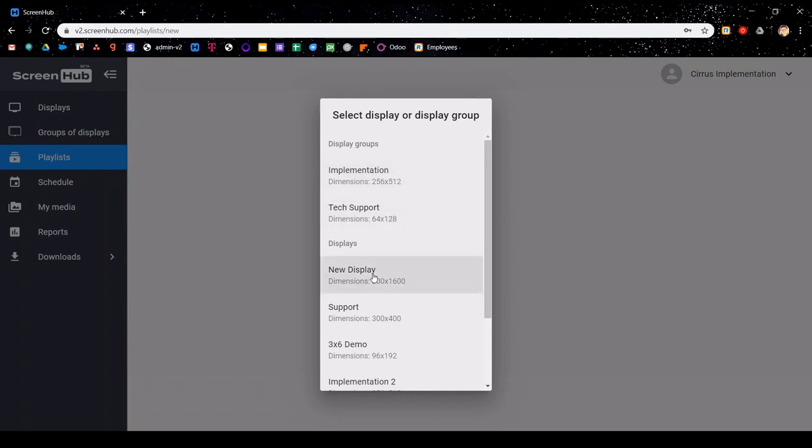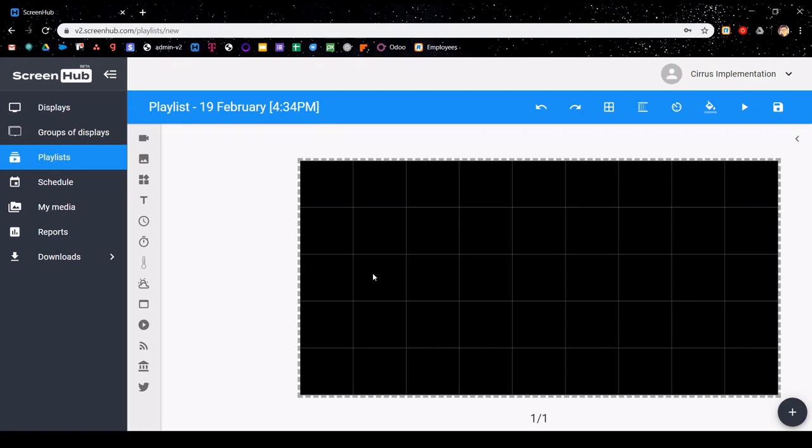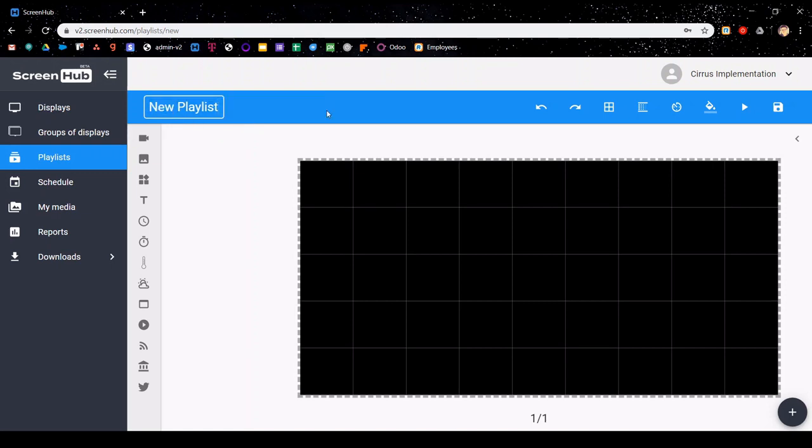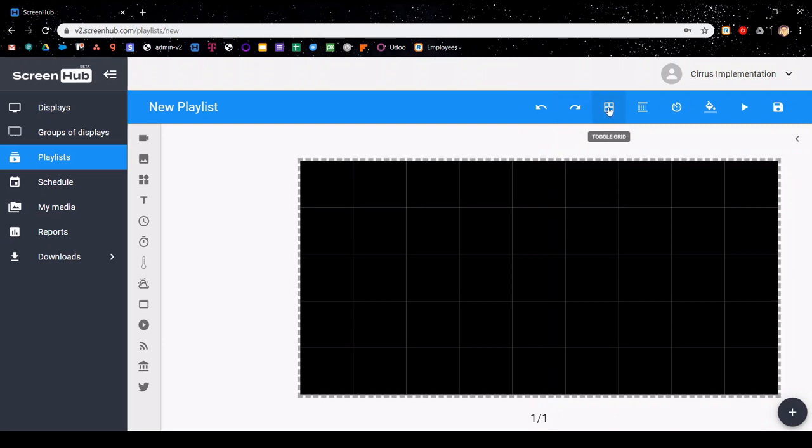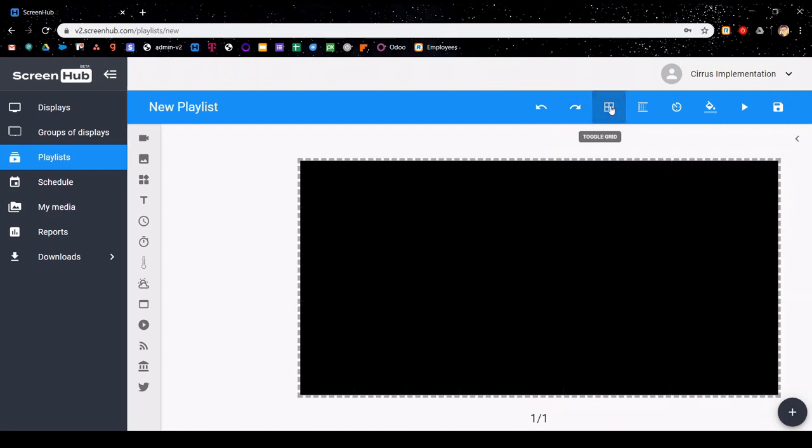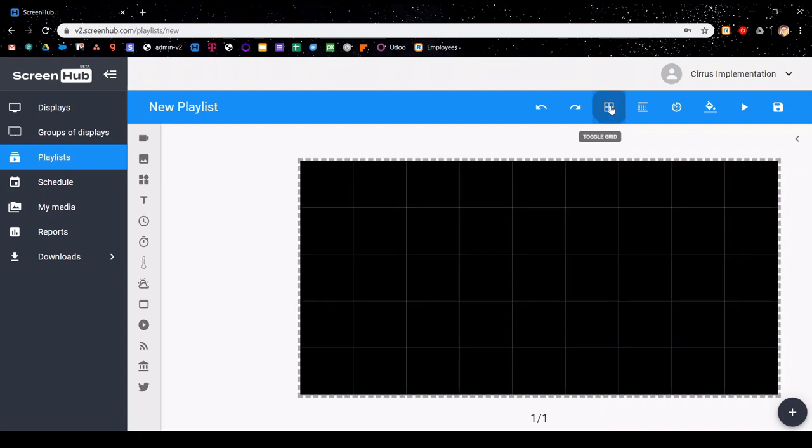On the top blue ribbon, you can edit your playlist. The first thing I'm going to do is give my playlist a new name. You can see there are some other features in the top blue bar. There is an undo button and a redo for any actions. You can toggle the grid that shows up within the slide editor itself. Now remember, this is just for helping you with alignment of objects within the slide as you're making it, and it will never show up on your display itself.